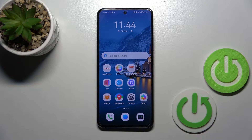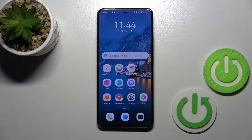Hi, today I'm looking at the OWA 10 ESE and I'll show you how to find and manage sound settings on this device.